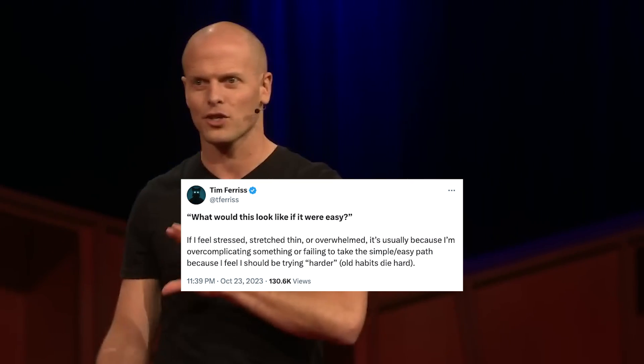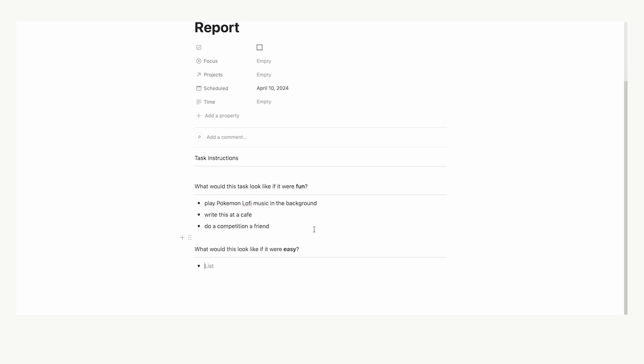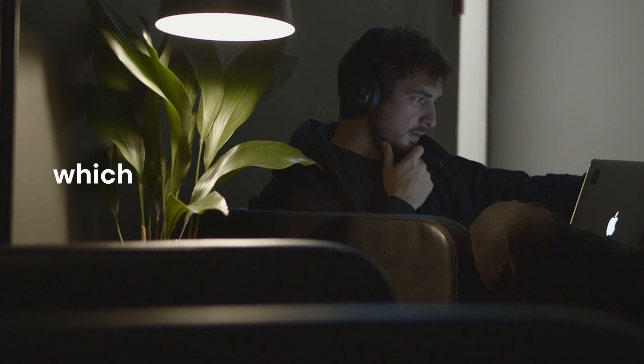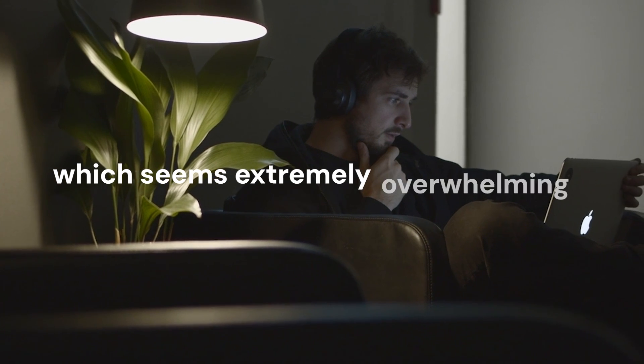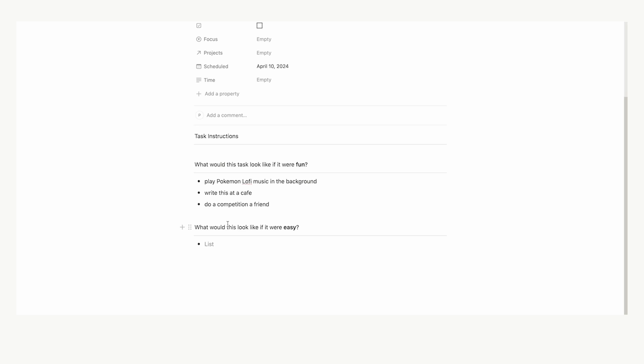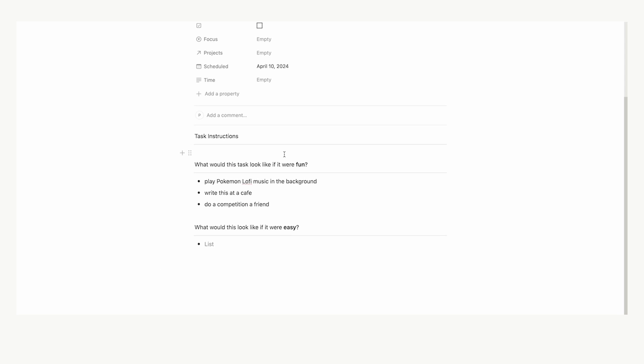Now the next question comes from Tim Ferriss. What would this look like if it were easy? So basically we're asking, how would writing a report, which seems extremely overwhelming and difficult, how could we make that an easy task? And you're going to go through and ask these questions for every single task that you're doing.